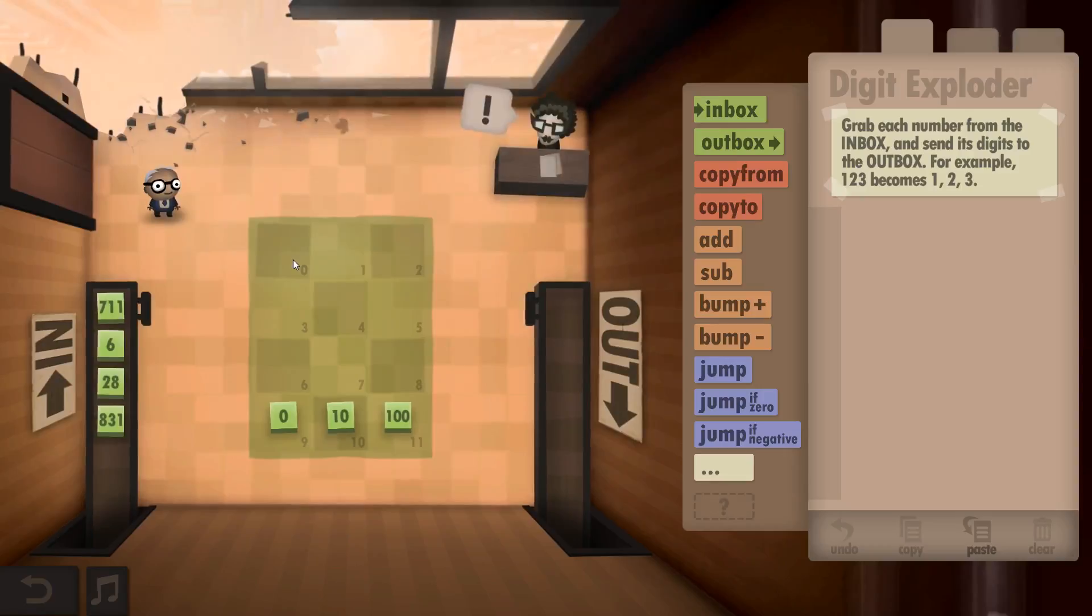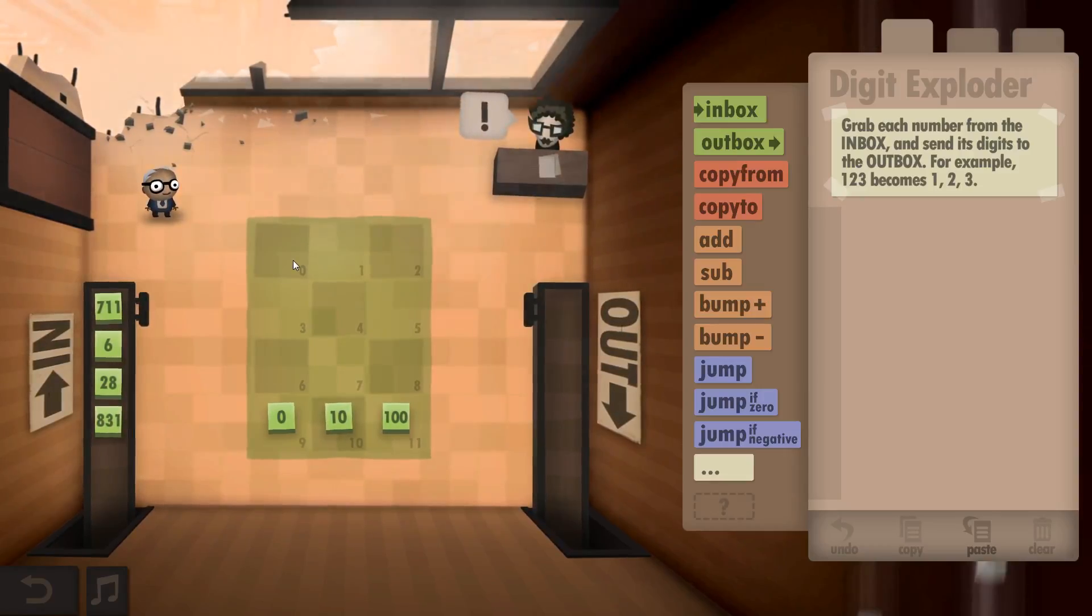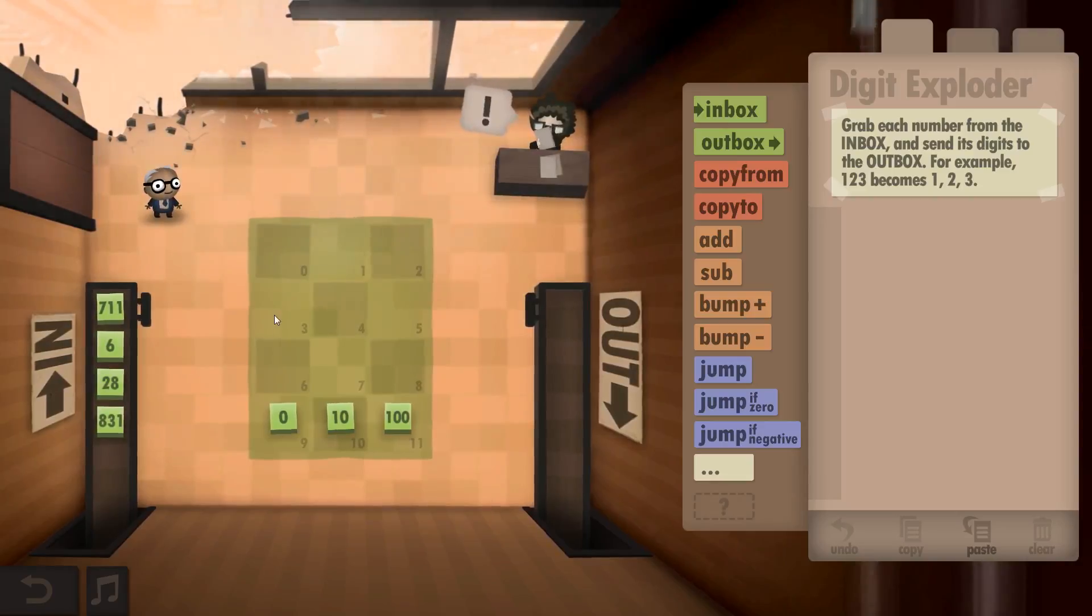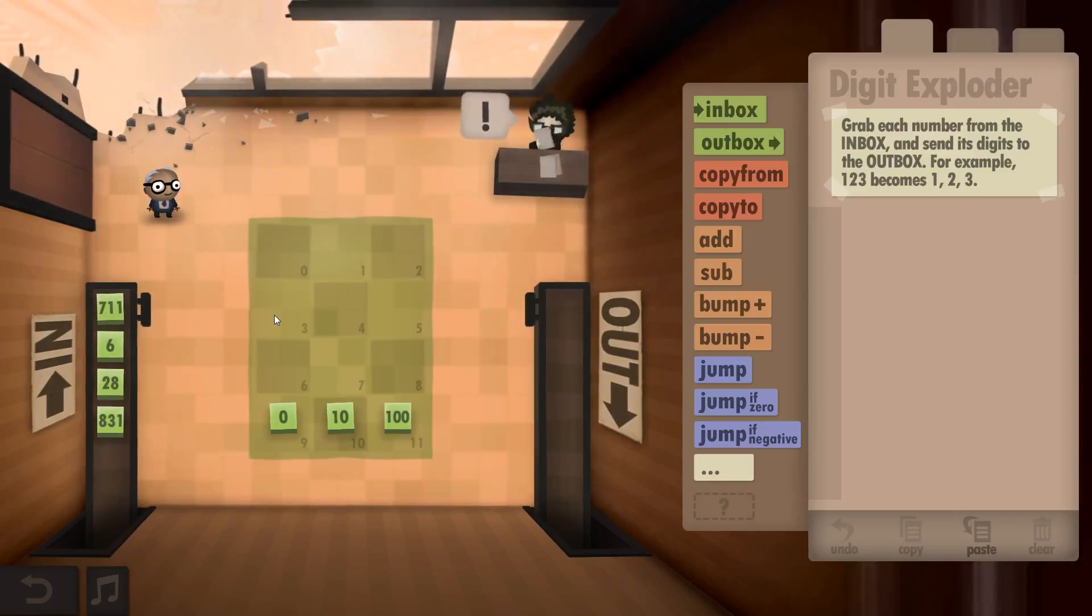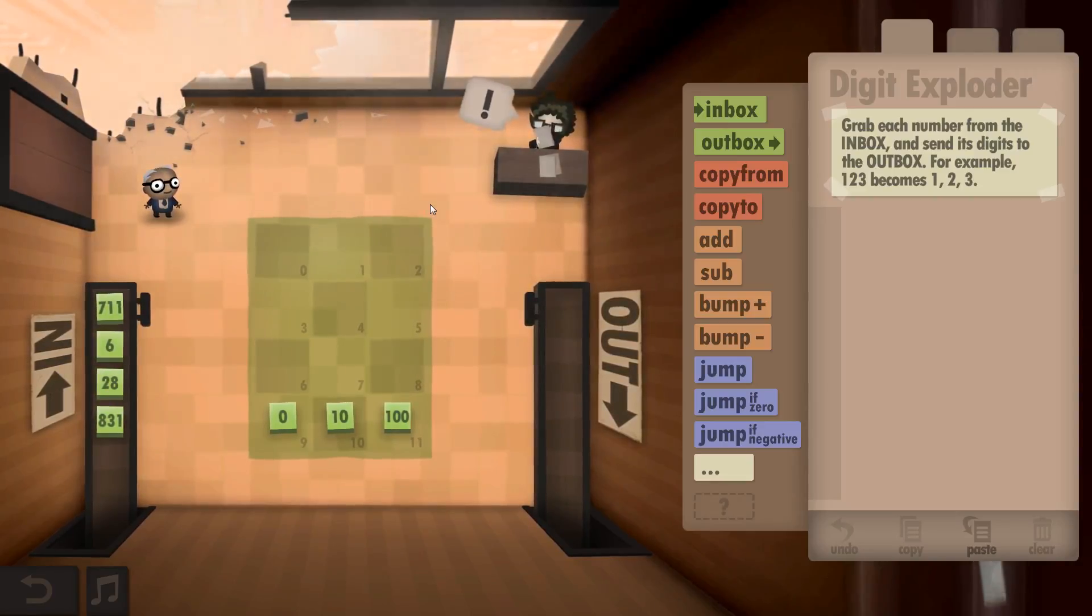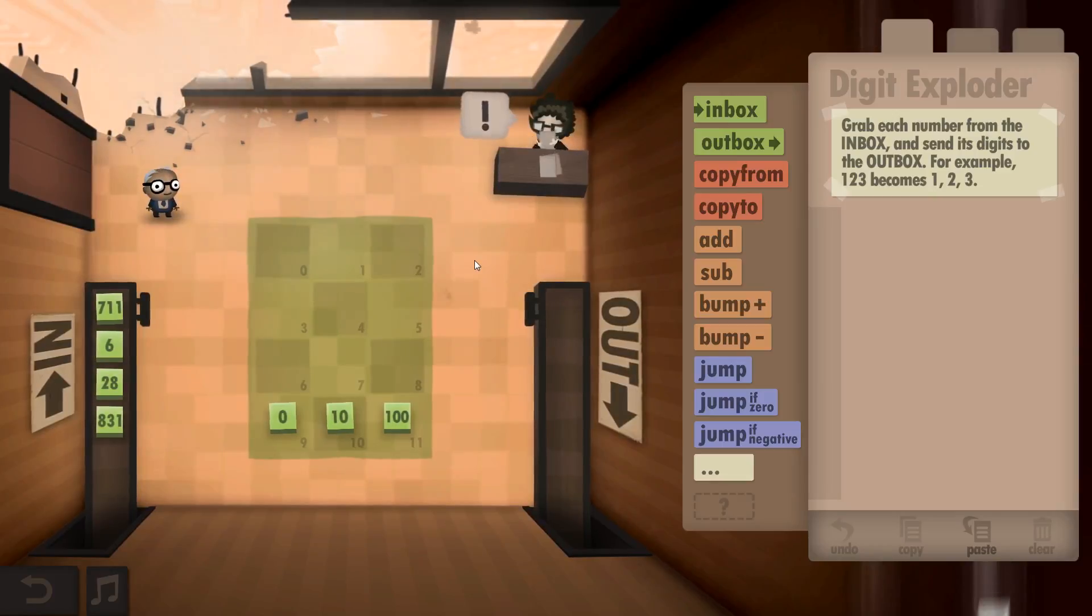Make the numbers smaller and easier to understand. Grab each number from the inbox and send its digits to the outbox. For example, 123 becomes 1, 2, and 3.